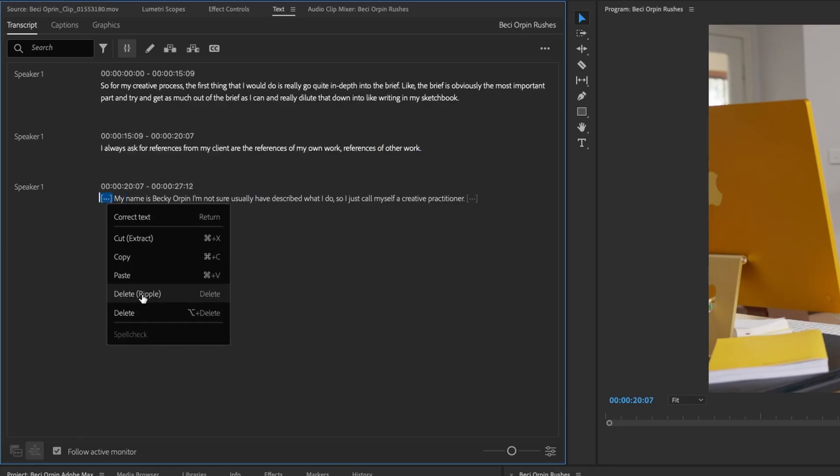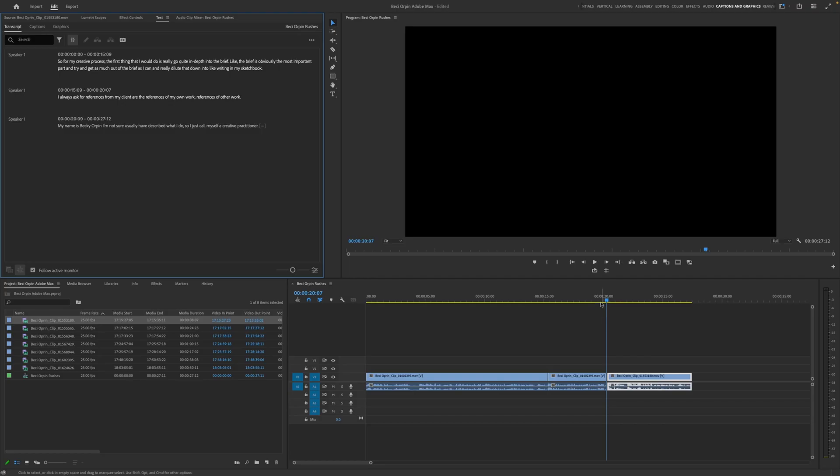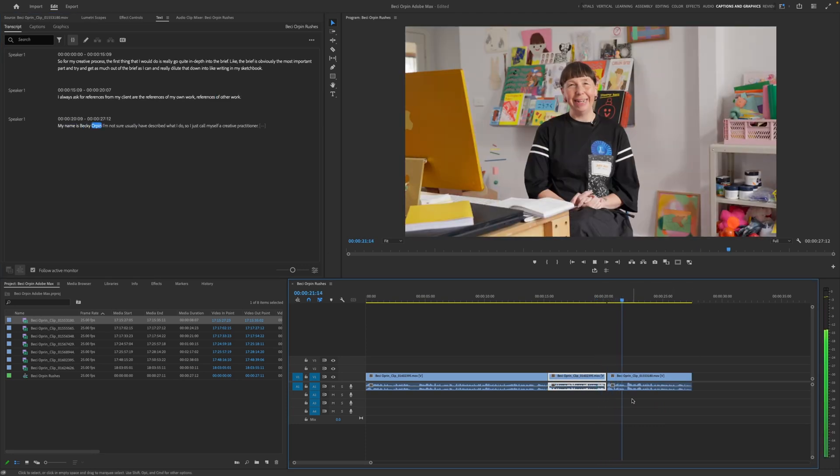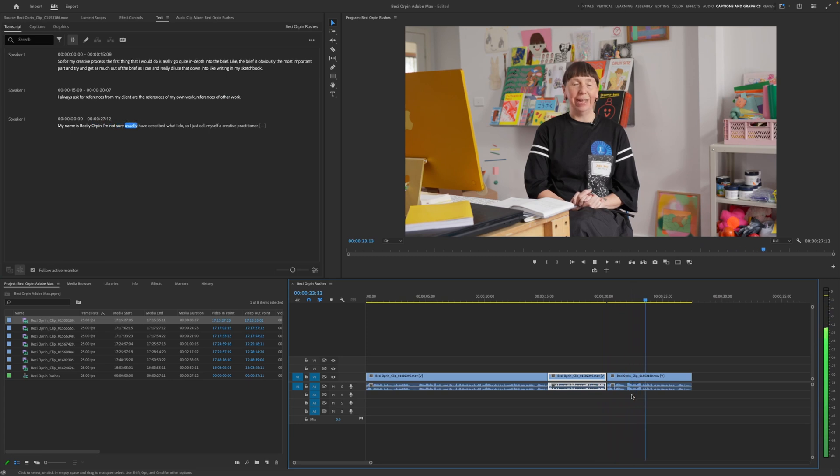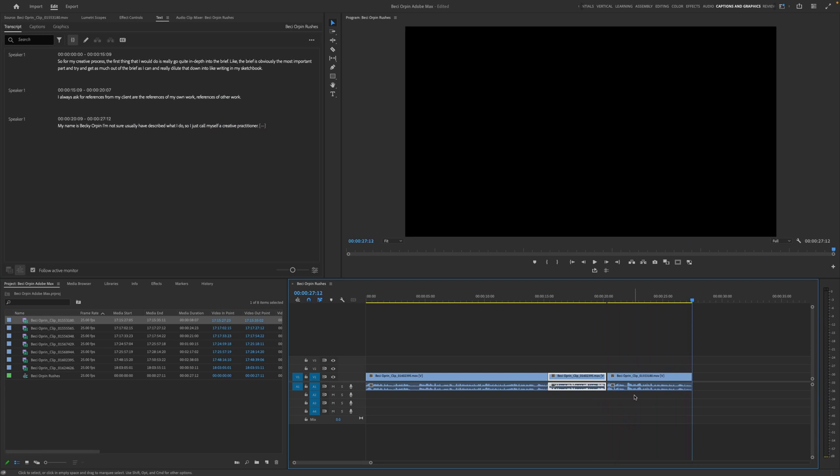Right click. Delete. This time I'm going to leave the gap because we might put a little bit of art b-roll in there later on. Other work. My name's Becky Orkin. I'm not sure usually how to describe what I do. So I just call myself a creative practitioner.